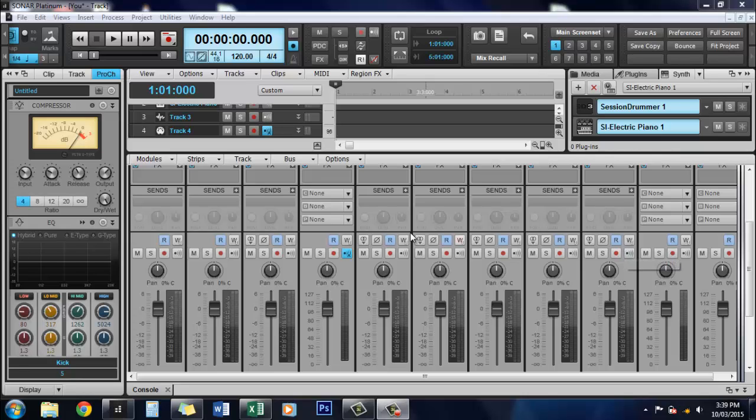Hi guys, Audio Guru. Today we're going to have a quick look at the Pro Channel inside of Sonar Platinum.